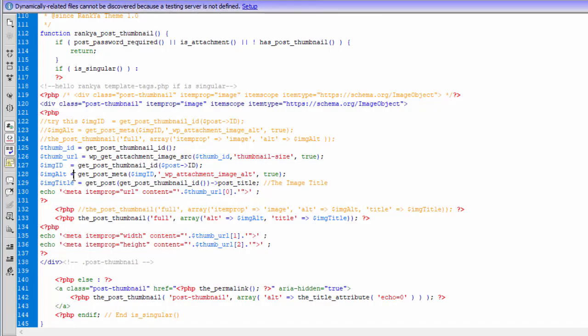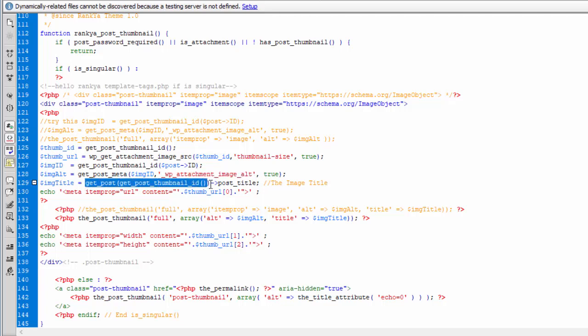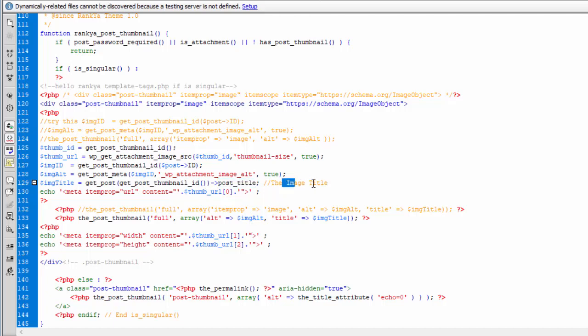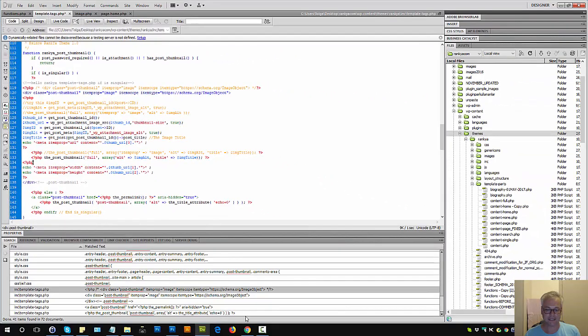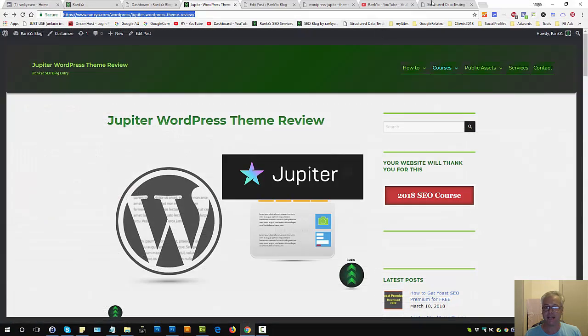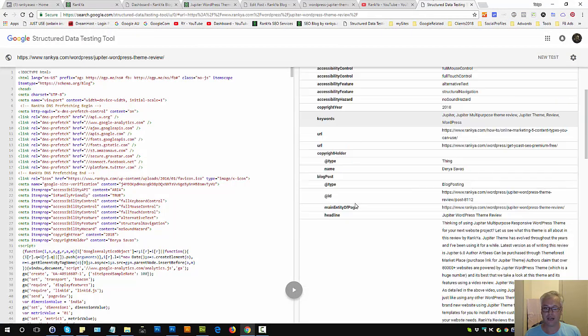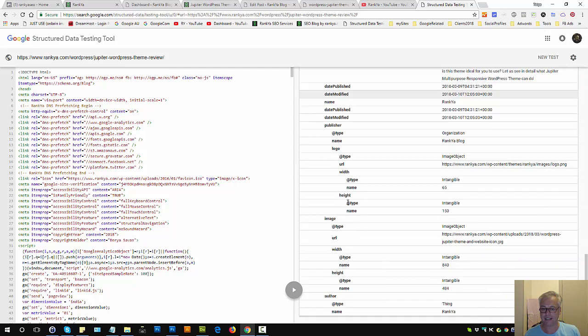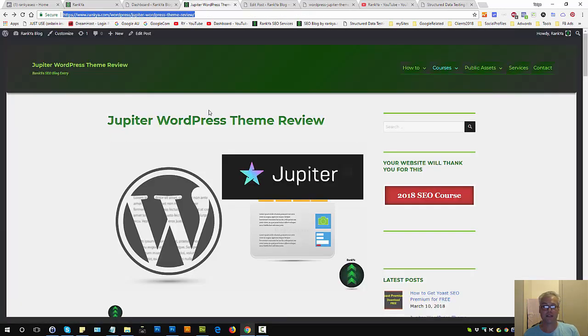Then we can work on that by then getting the WordPress attachment image alt attribute automatically. And then get the post thumbnail ID, get post title. This is the image title. And then we can wrap them within item properties, whether it's URL, width and height. Then when we validate our image object structured data, it will validate and Google structured data testing tool will not complain about not having certain information.